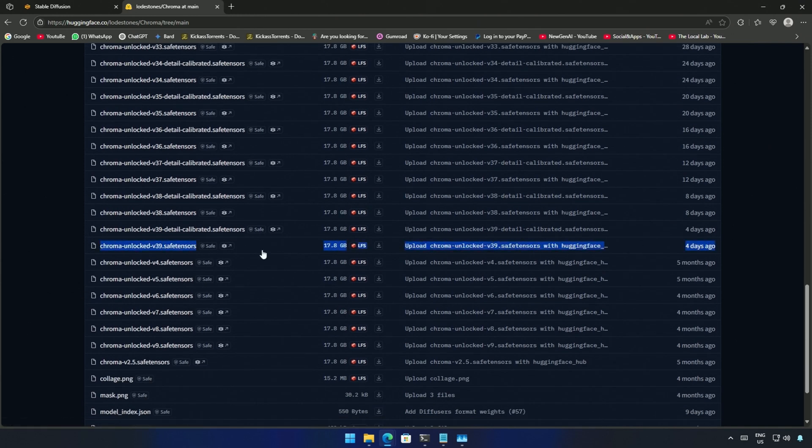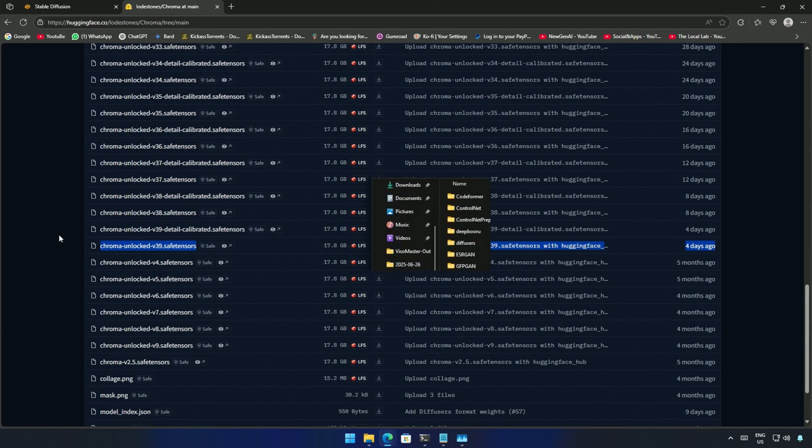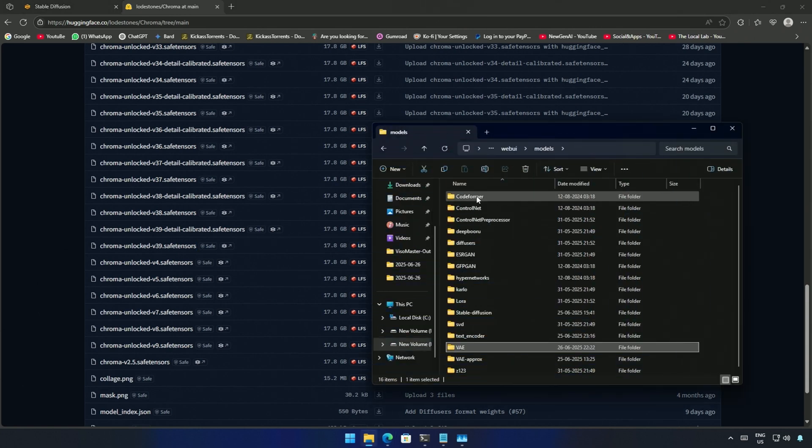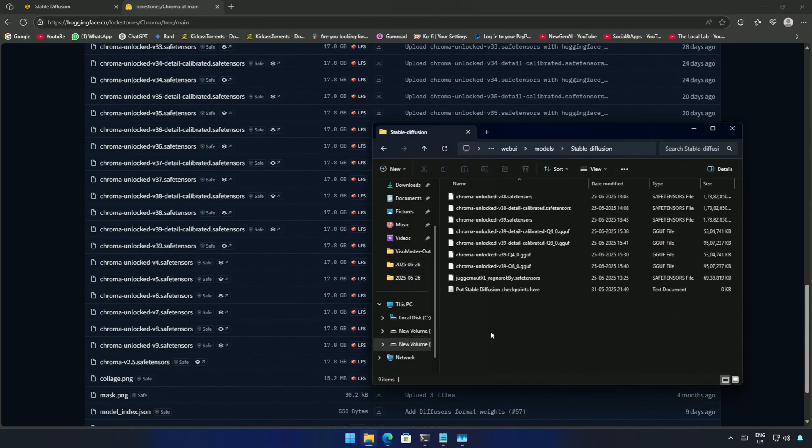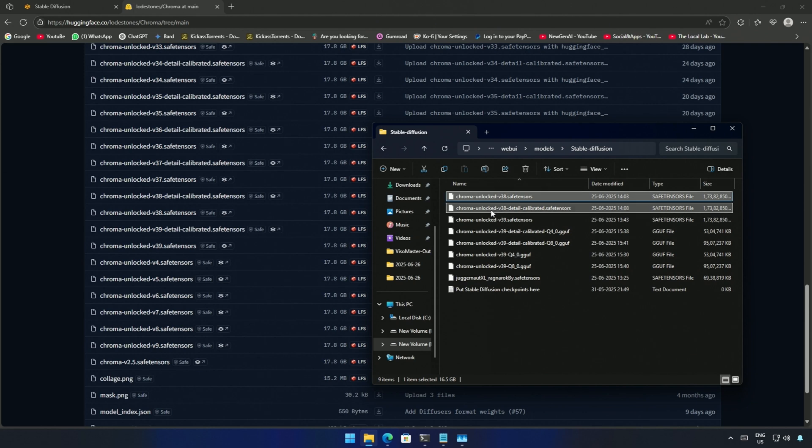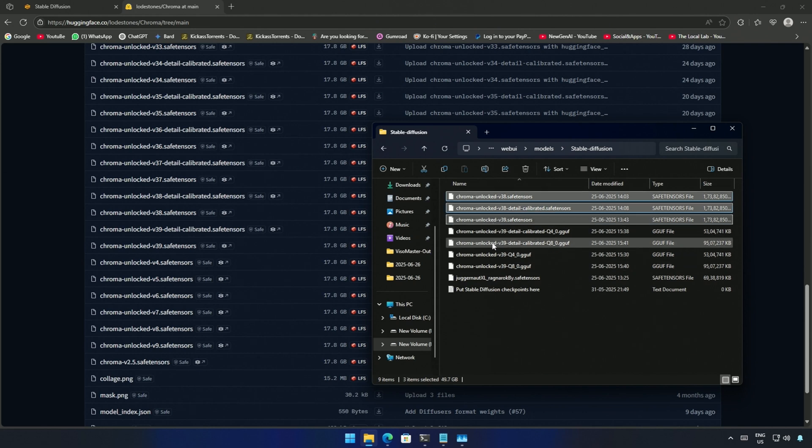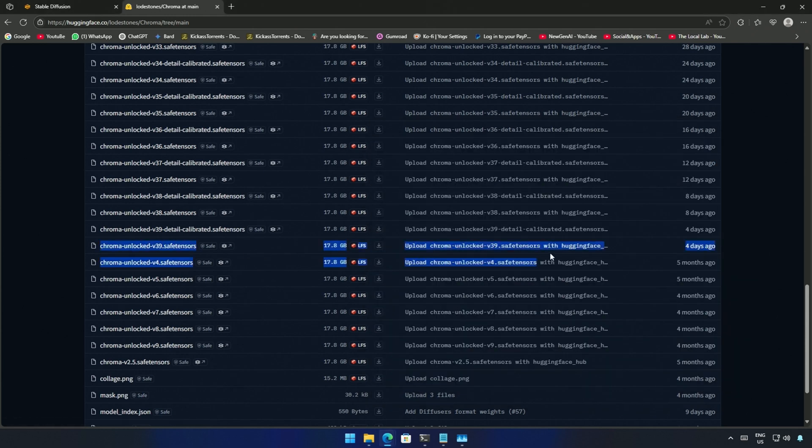Download the file and place it inside models and then the stable diffusion folder. These are the three files I have downloaded. Below the GGUF file I will show you in this video ahead. The model I had selected in Forge UI is this.